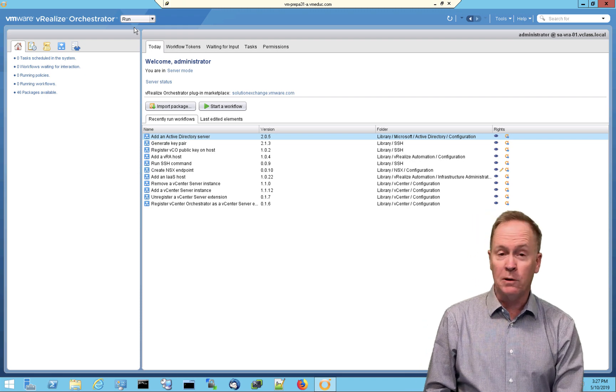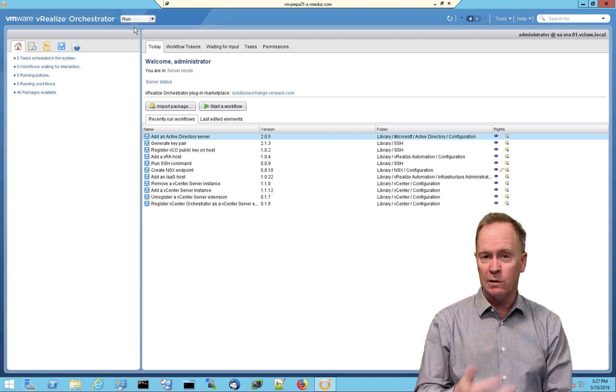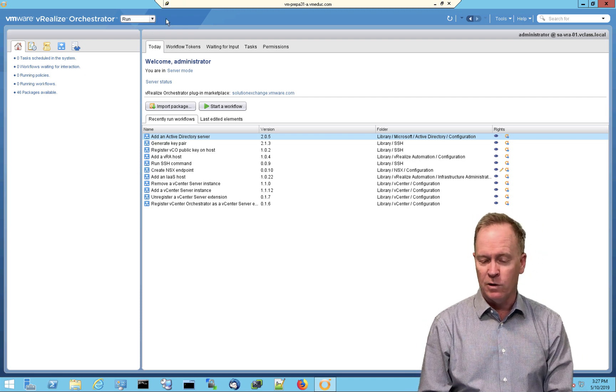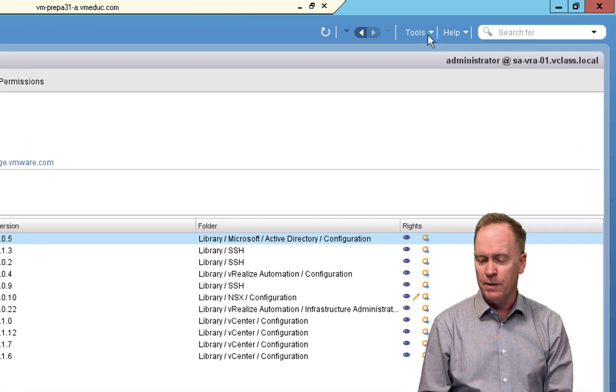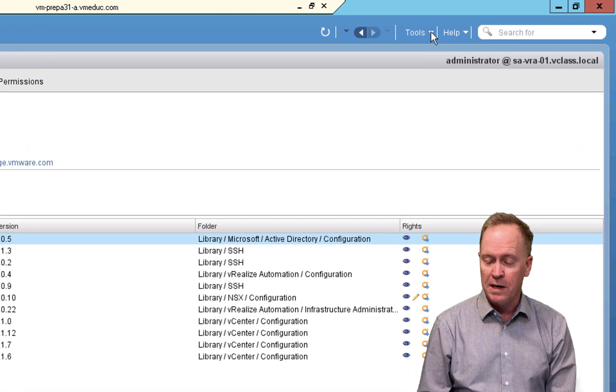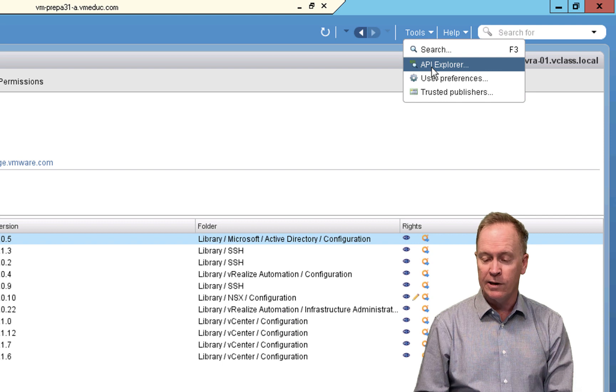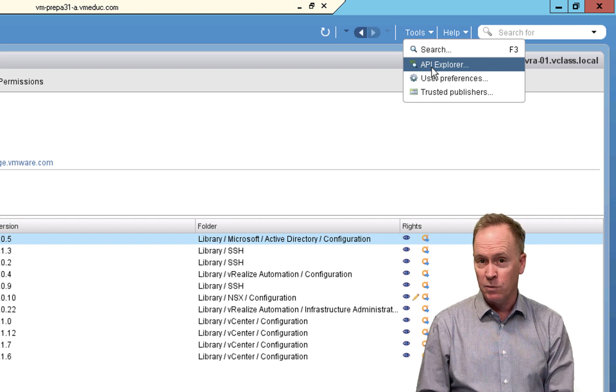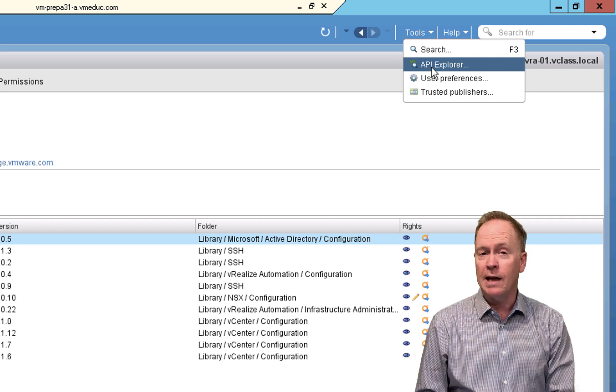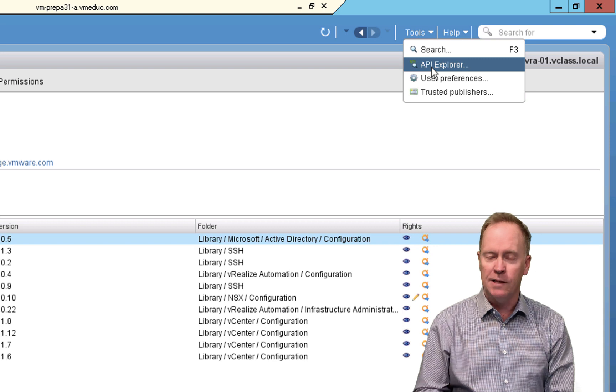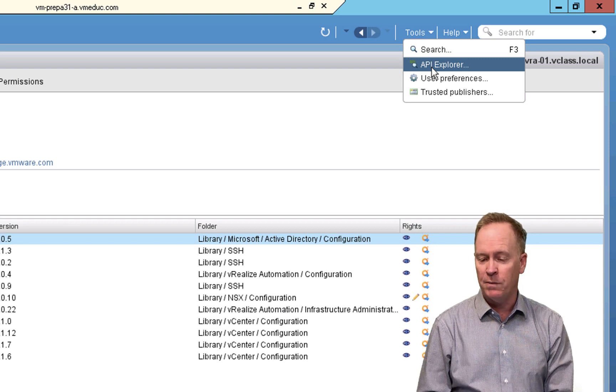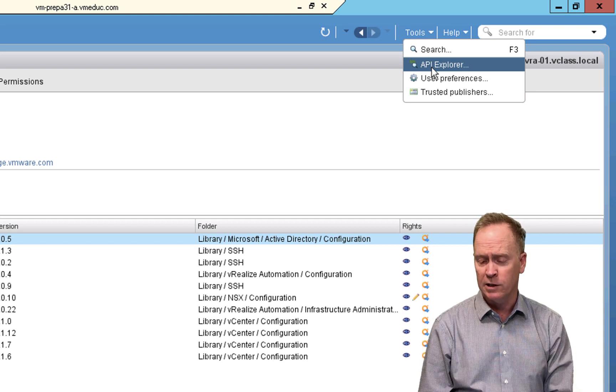So when you first log into vRealize Orchestrator, you're in the run view and it looks like this. And in that view or any other view, up at the top, there's this tools dropdown menu. And one of the choices in there is API Explorer. Whenever I start the VRO client, this is the first thing I always do. I start up the API Explorer by going to tools, API Explorer.